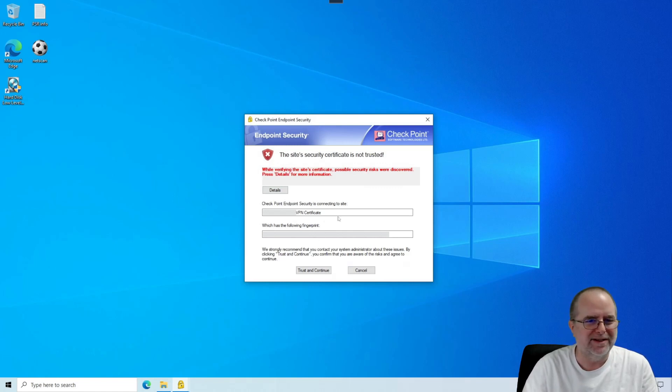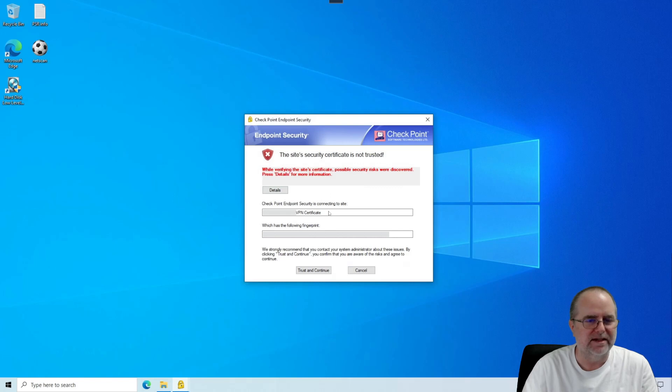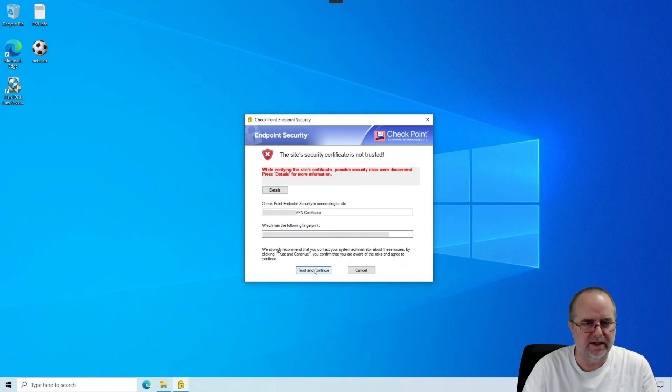But I would say that a vast majority of small businesses don't bother with that. It's not really necessary for the kind of usage that we're doing here. So we're just going to click Trust and Continue.